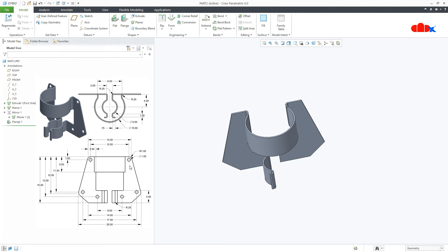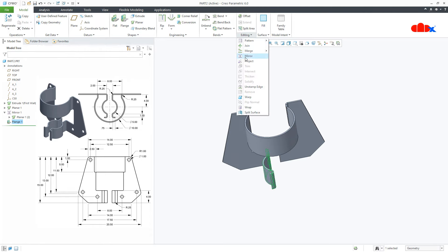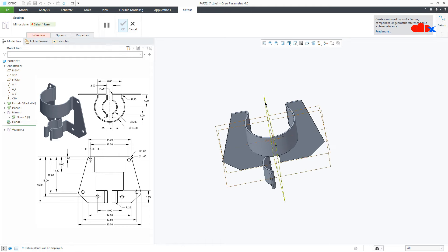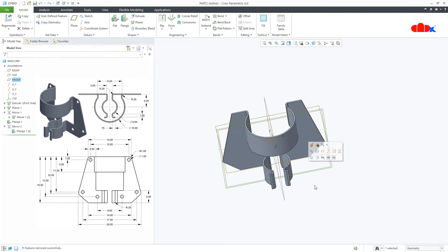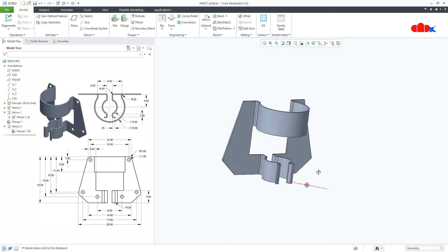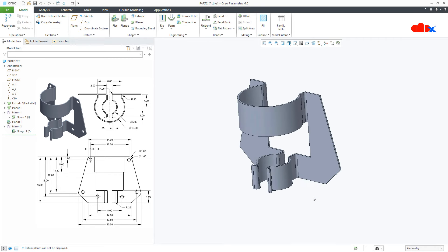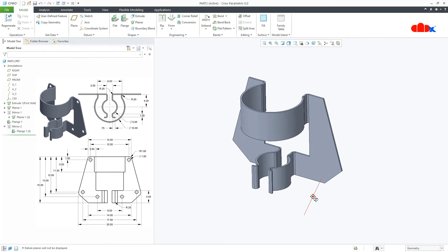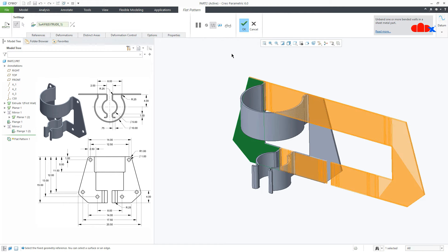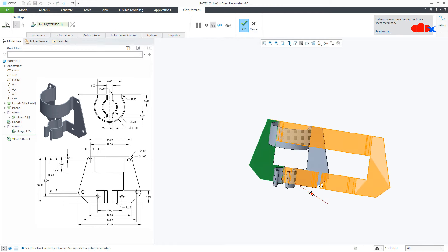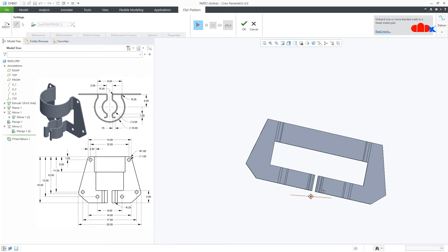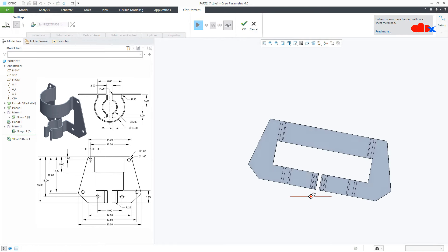Once again, go for this feature, Editing, Mirror, switch on your datum, select the proper datum, and say OK. So the frame is done. Now if you go to Flat Pattern, you can see that you are getting a proper flat pattern.